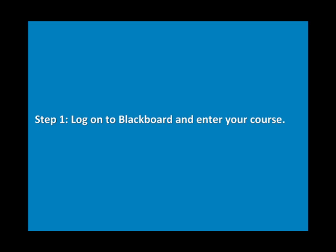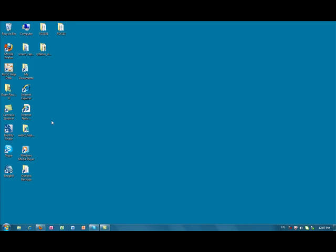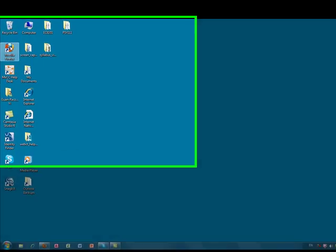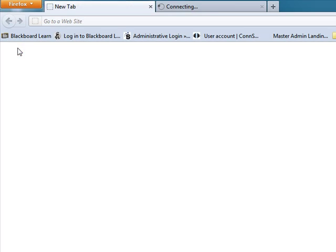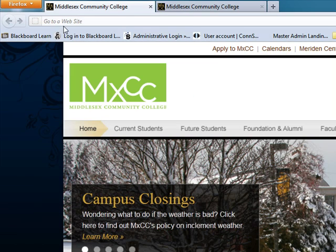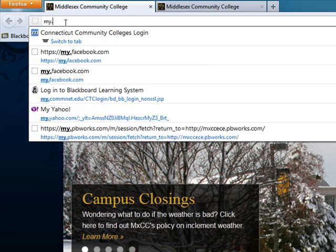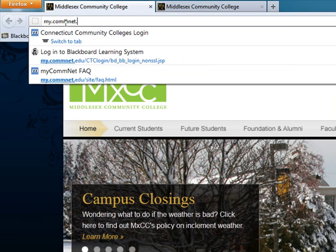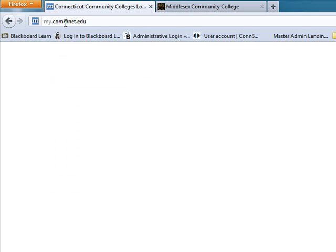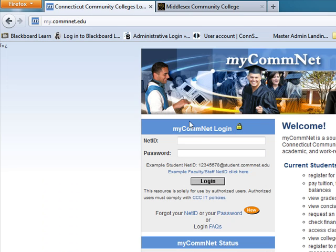Step 1: Log on to Blackboard and enter your course. Open a web browser and go to my.comnet.edu.